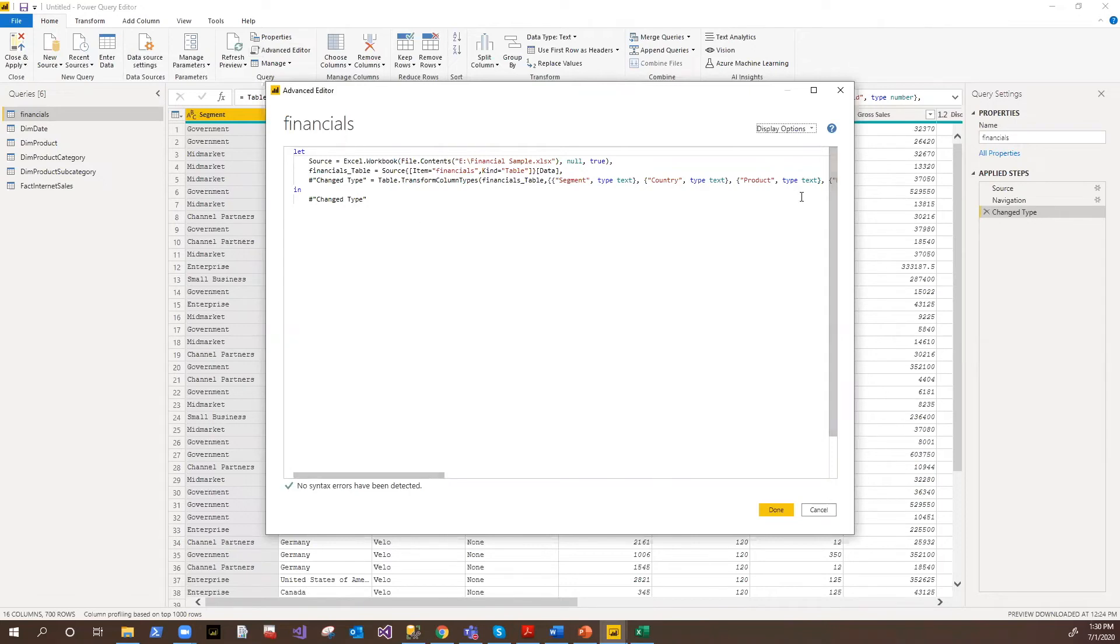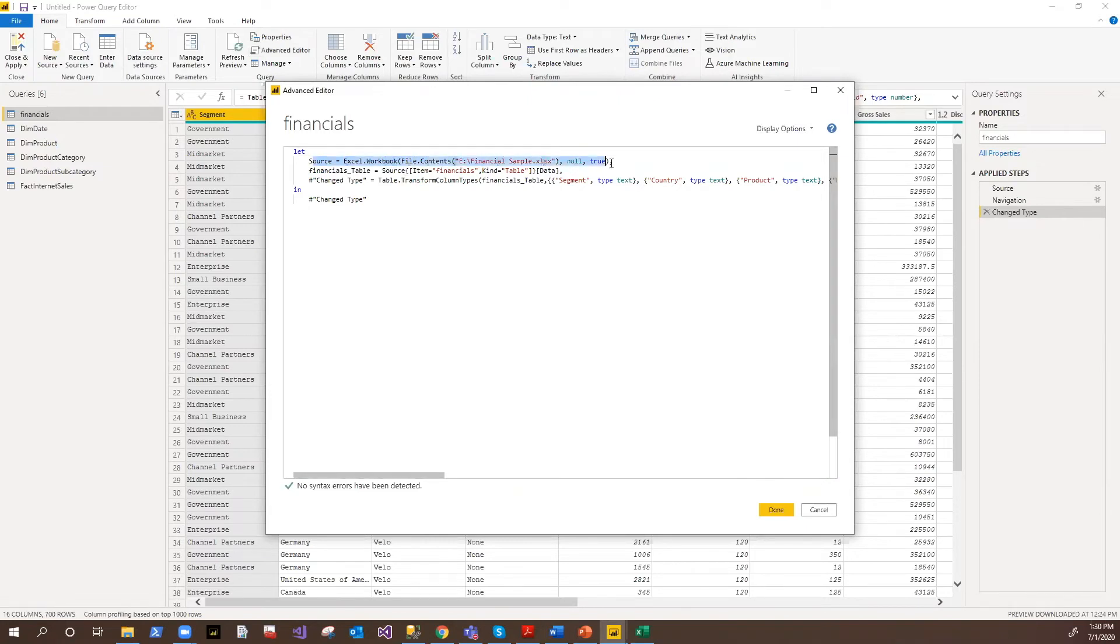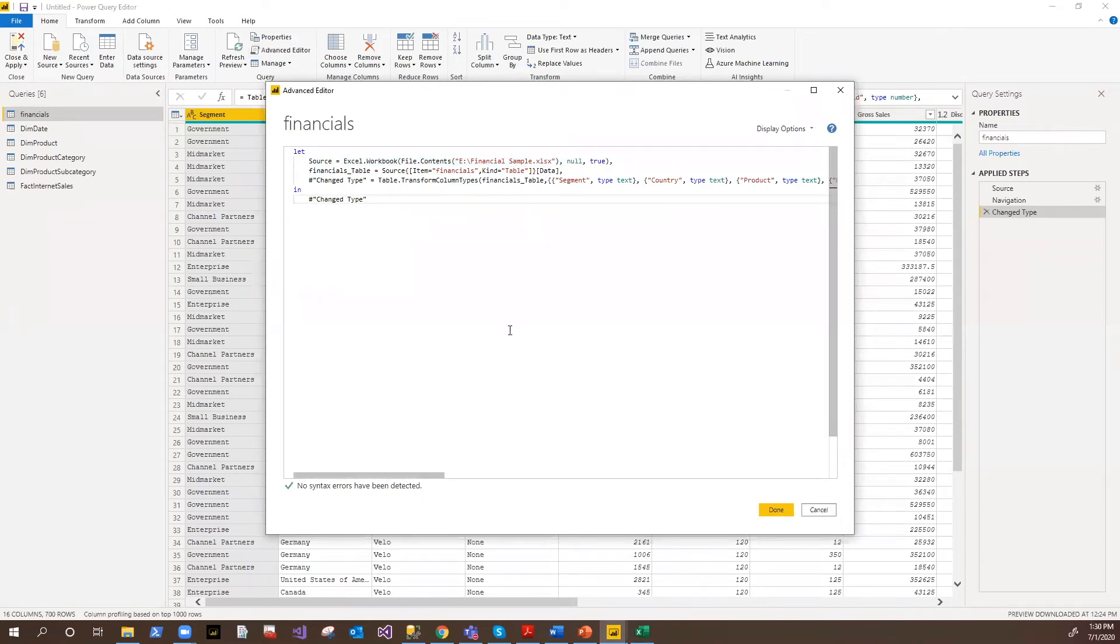For example, if you see here, the very first thing I did was source. So here it shows me source equals to excel.workbook file.contents, the location and the file name. So every single operation that you will be doing here in the Power Query editor, every single statement will be logged here.